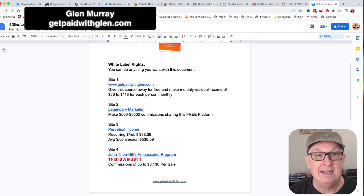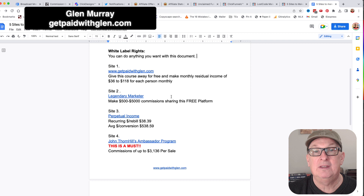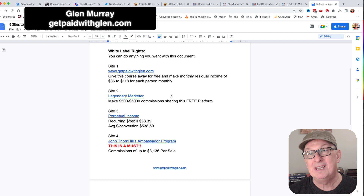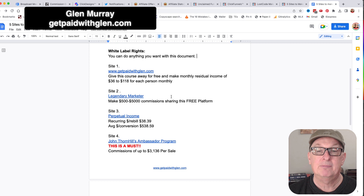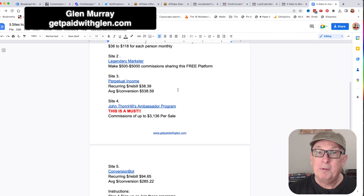If you just give this document away, people can pick and choose what they want. The next one is Legendary Marketer. Legendary Marketer has actually dropped their reseller's fee, so it's actually free to be a reseller there. I highly recommend going through the business builder challenge, and if you think it's right for you, get the blueprint - it will change your life. But again, you could just go and be a free affiliate there.